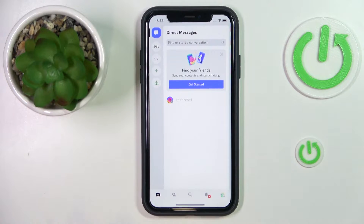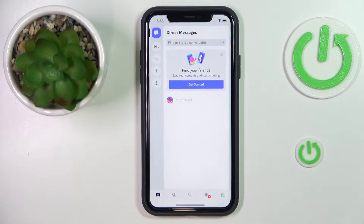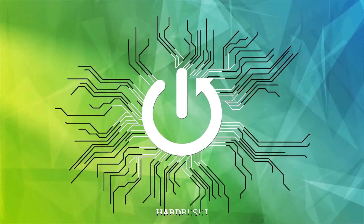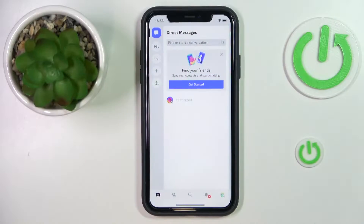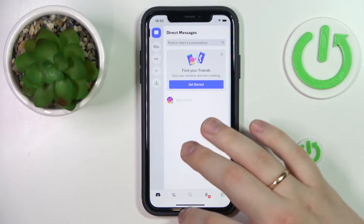Hello everybody, we are glad to welcome you on the Hard Reset Info YouTube channel. In this simple and basic video, I would like to quickly demonstrate how you can restart Discord. The procedure will be somewhat the same on iOS and Android devices.